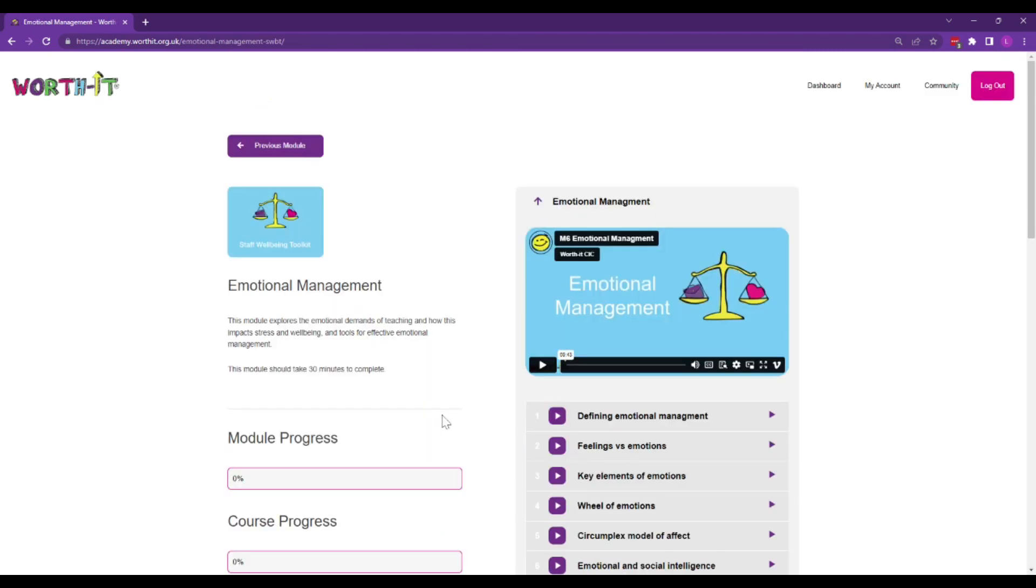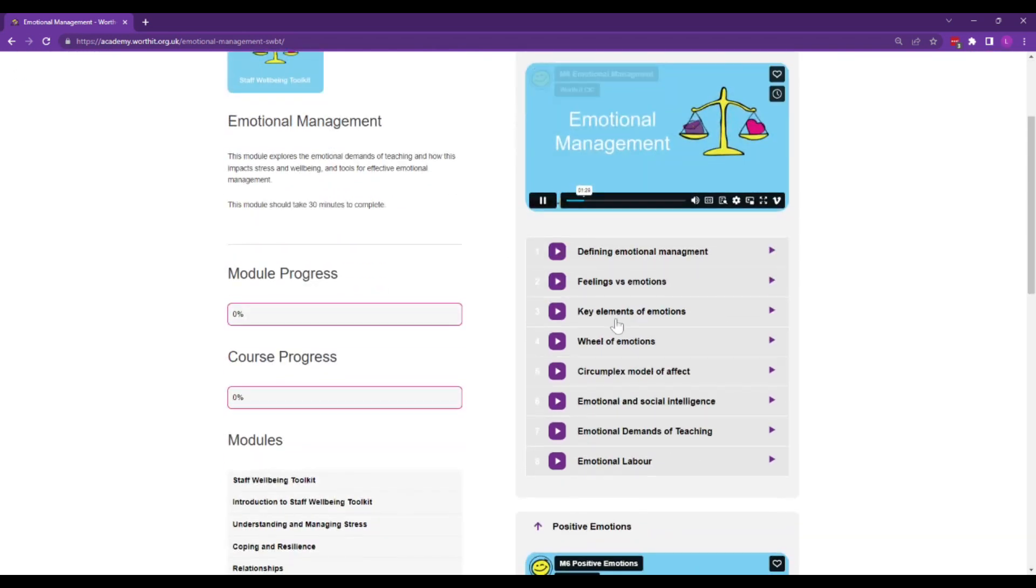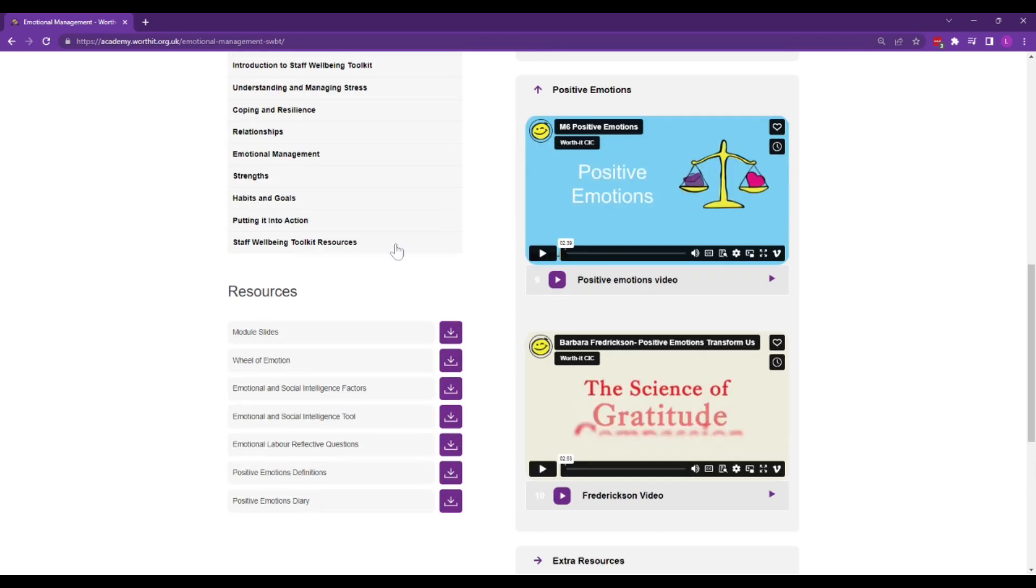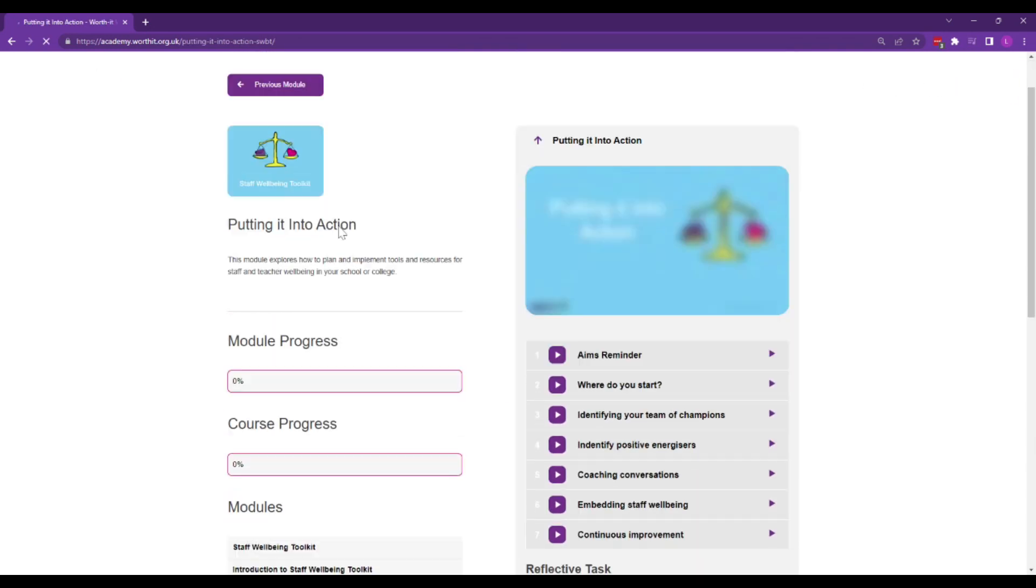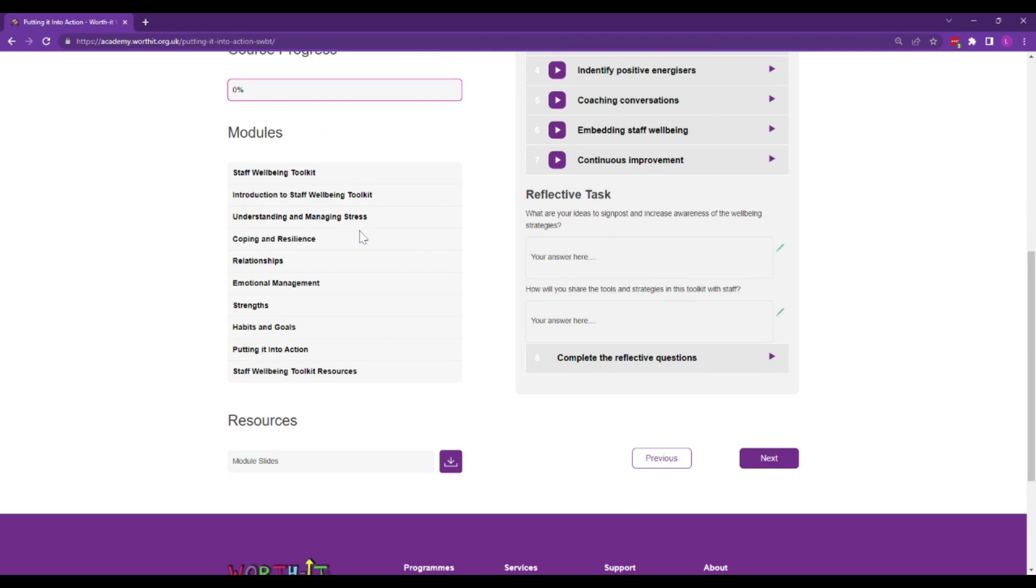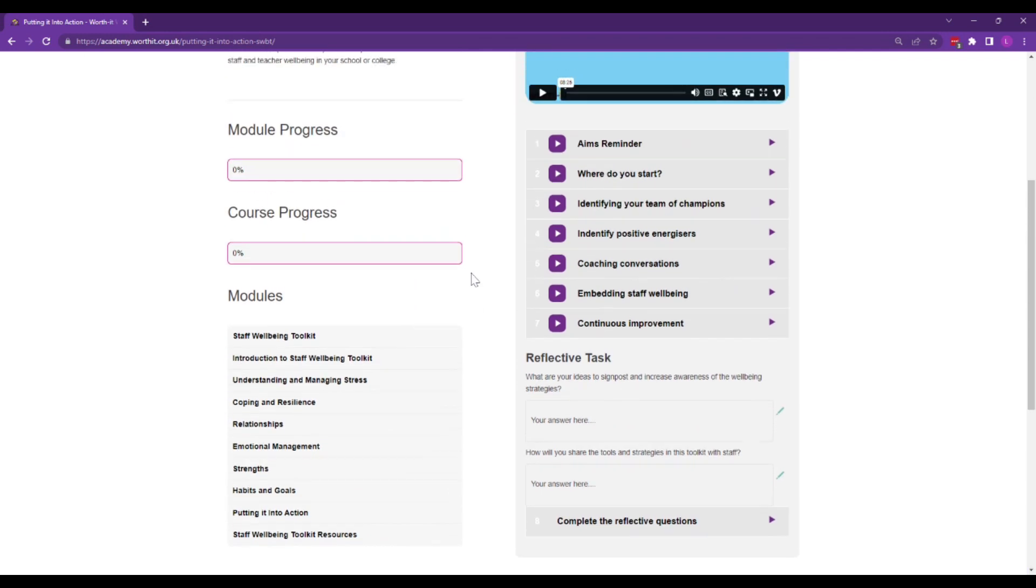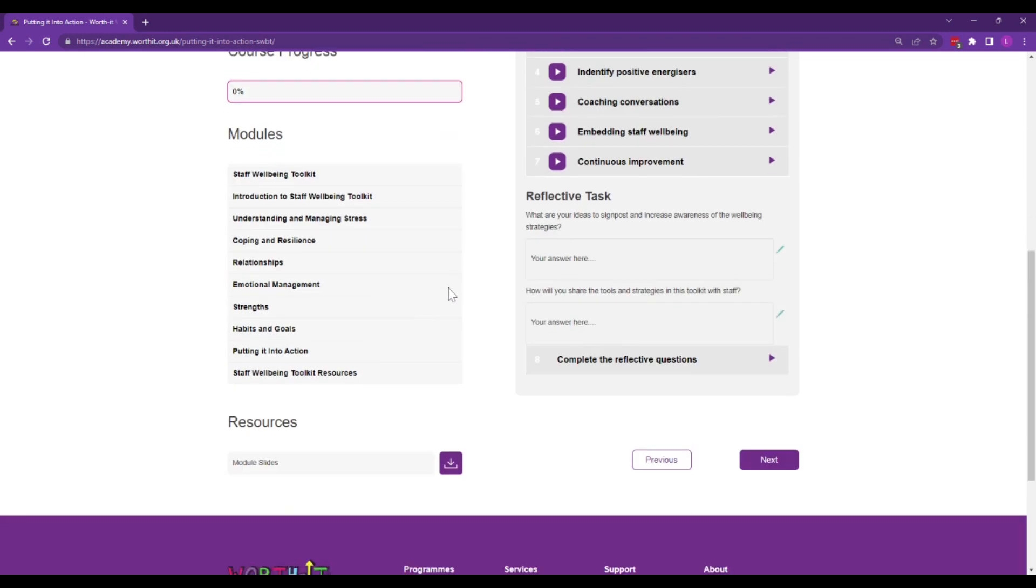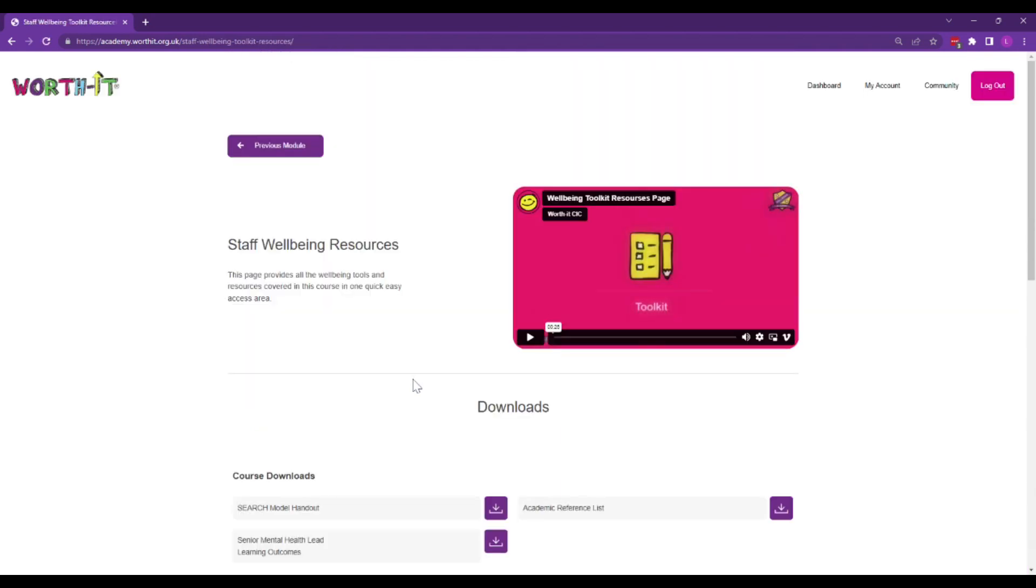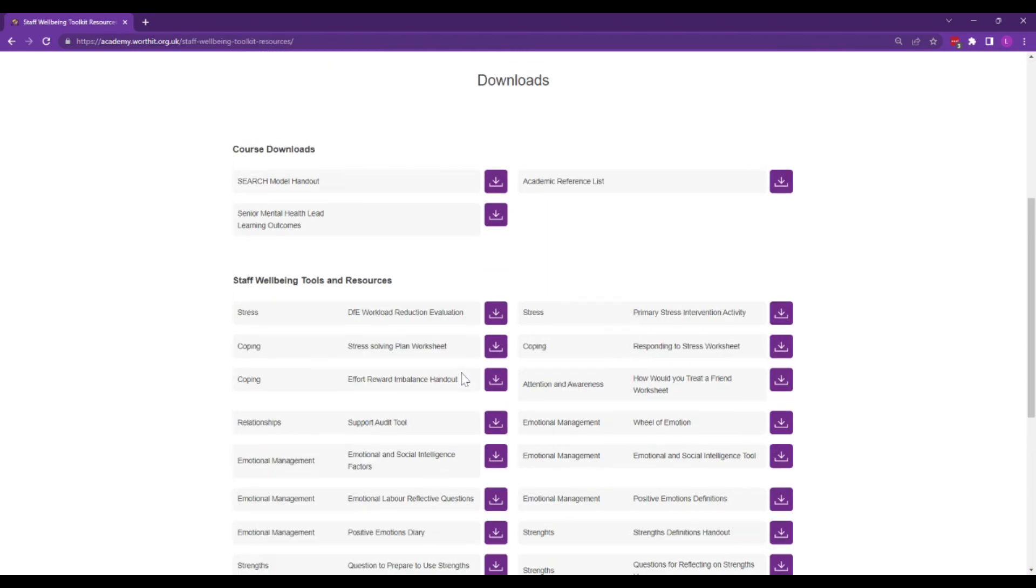We base everything on applied positive psychology and occupational psychology approaches to developing wellbeing. We help you put it into action so that you can really make a big difference to your school or college. There's also a shortcut to all our resources in one handy place.